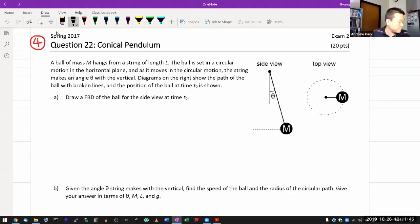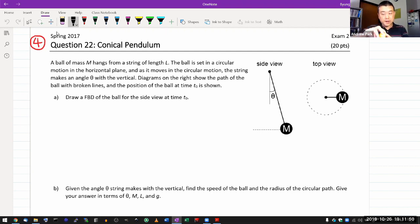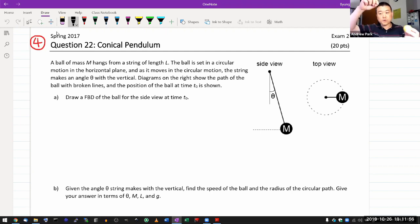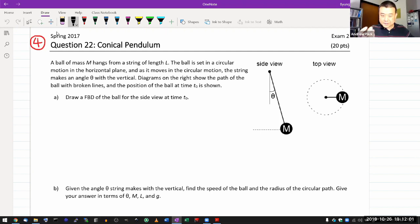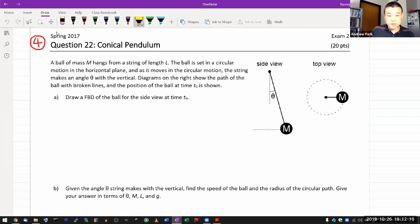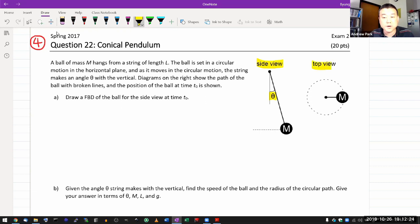So the conical pendulum — there's a video of that you should have been able to see. In that video, I have some mass hanging from a string and I'm able to make it go in a horizontal circle. This question is relating to that. With a lot of circular motion problems, you need more than one view to fully describe it.